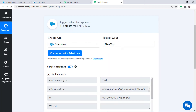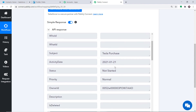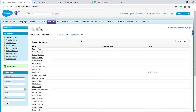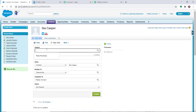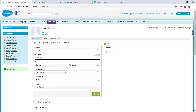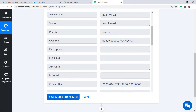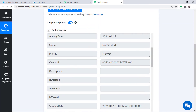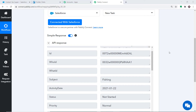After clicking Save and Send Test Request, it shows the data of the last task created in Salesforce — a task called Tesla Purchase, with priority Normal and status Not Started. Let me create one more task. I'm going to create a task for Caspar Sia — the task name is Fishing, the due date is set for the 22nd, and the contact is Sia Casper. A task called Fishing has been created. Back in Pabbly Connect, clicking Save and Send Test Request again shows the subject as Fishing with the corresponding due date. Now we are ready to sync all this detail to Trello.